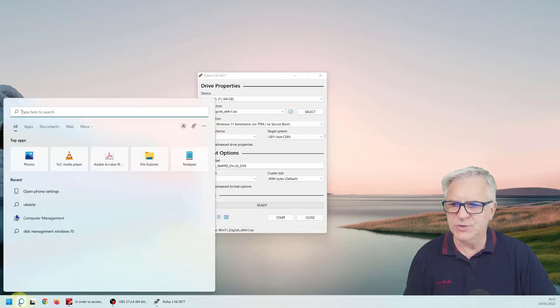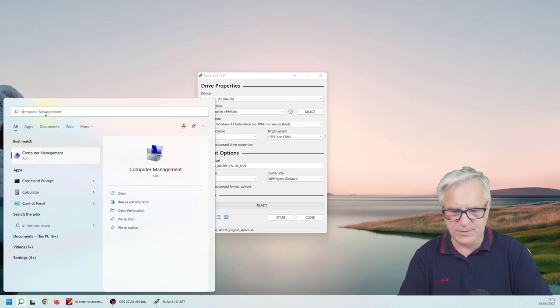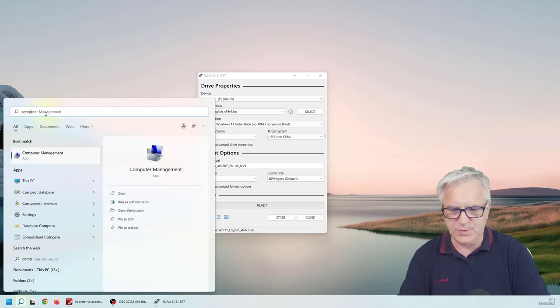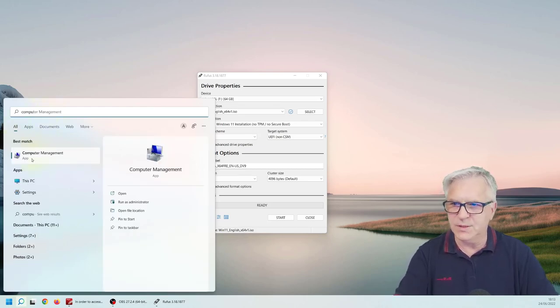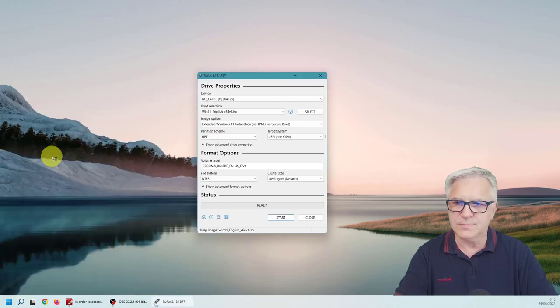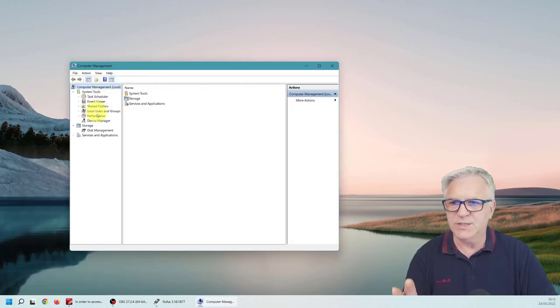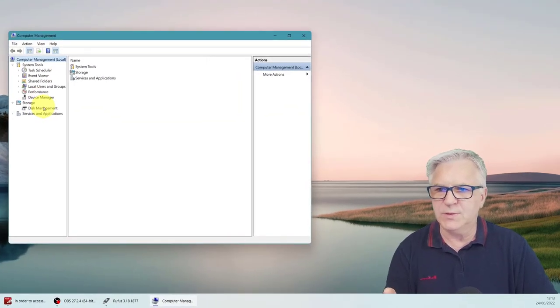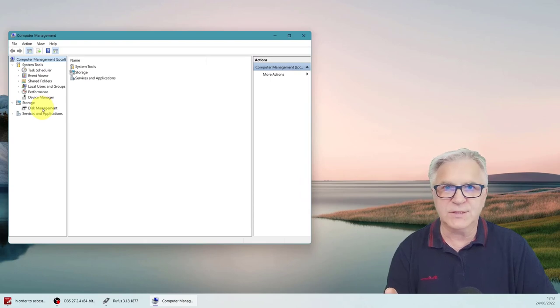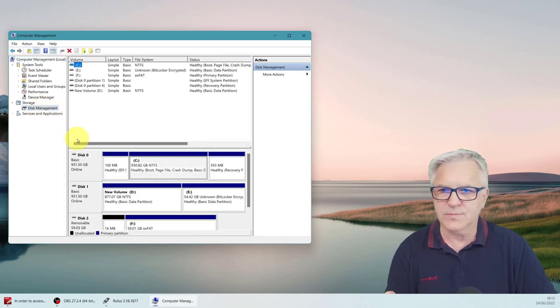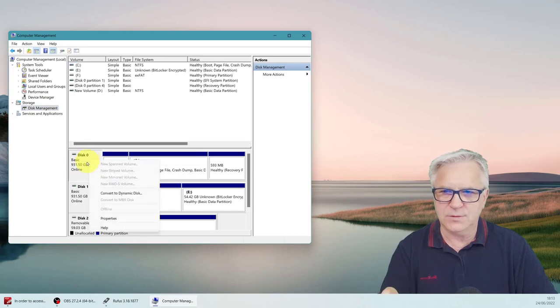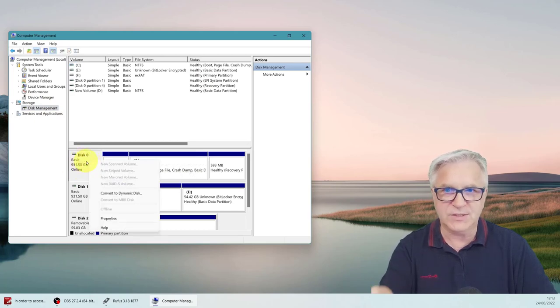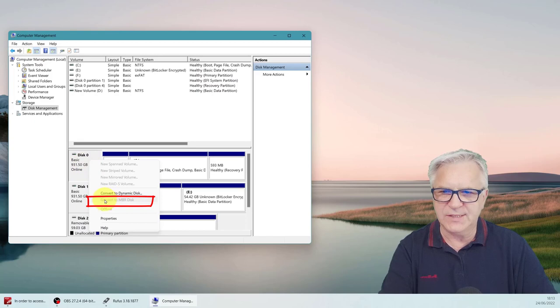In the search, type computer management. So if you type computer, you can see the logos come up here already. And now in the computer management, simply go down to disk management. Right click on the box here where it says disk 0. And you'll see it says convert to MBR. So it must be GPT.